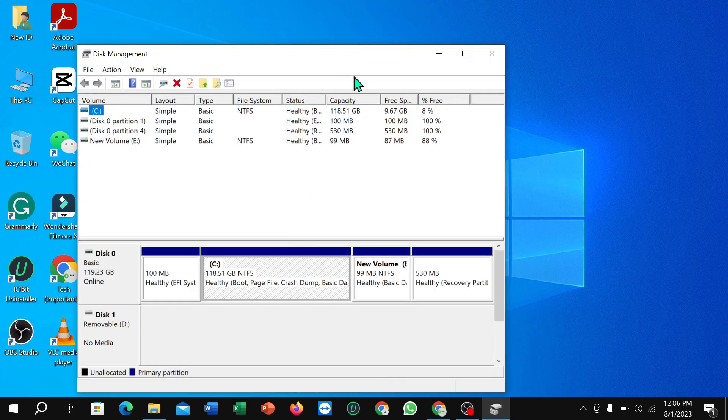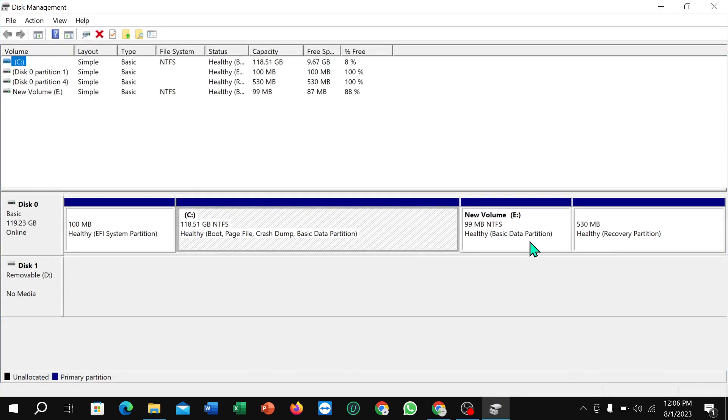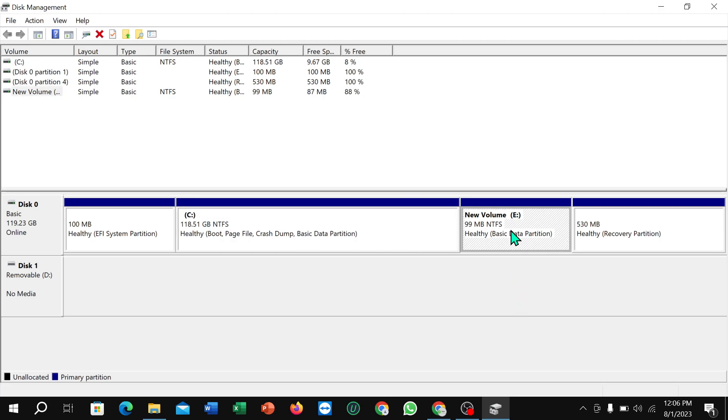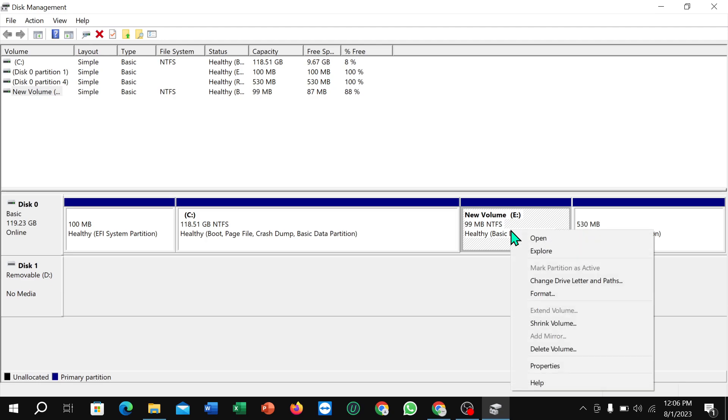Right now you can see this is your volume that you want to delete. So what you need to do, you just need to select it and right click on your mouse and you can find the option 'Delete Volume.'